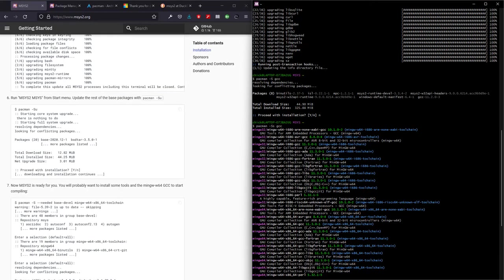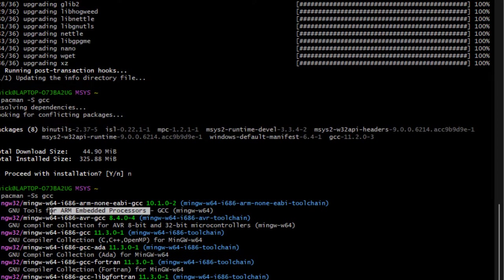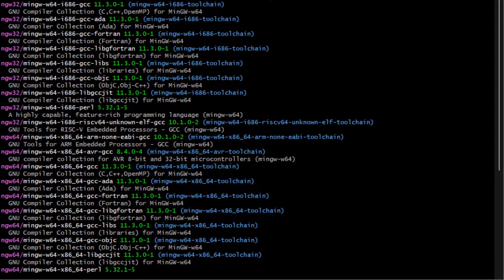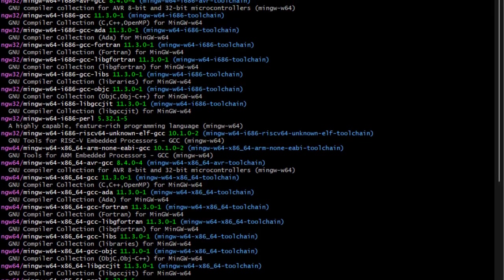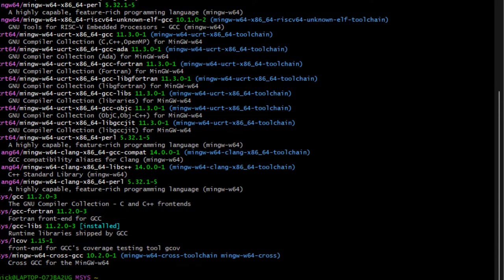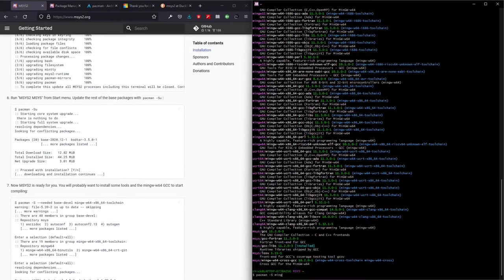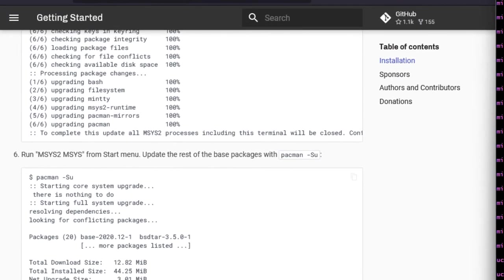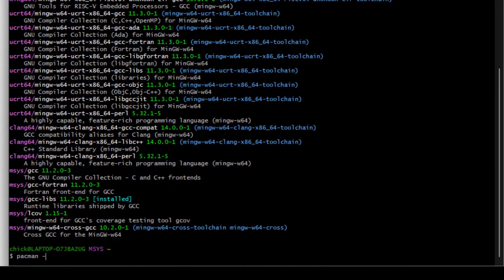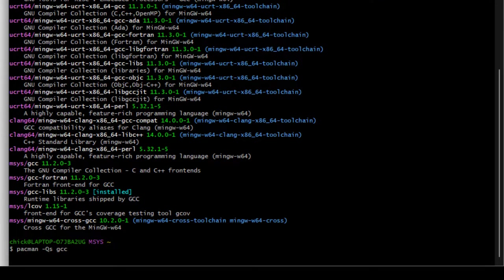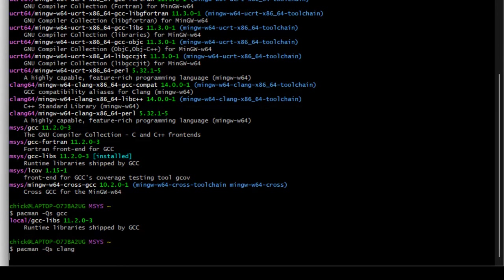On my system you will see that I already have GCC installed. These are all the different compilers targeting different platforms — for example, this compiler targets the ARM embedded processor. If you want to install a particular compiler, you just copy the package name, write pacman -S and paste the name (remove the brackets). If you hit Enter it will install it. To check if a package is already installed on your system, use: pacman -Qs gcc. I can see I have GCC version 11 installed.